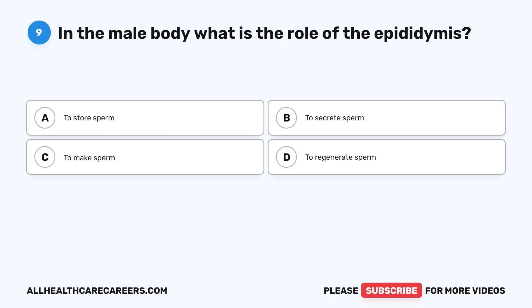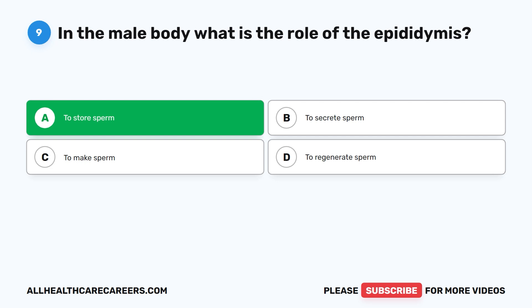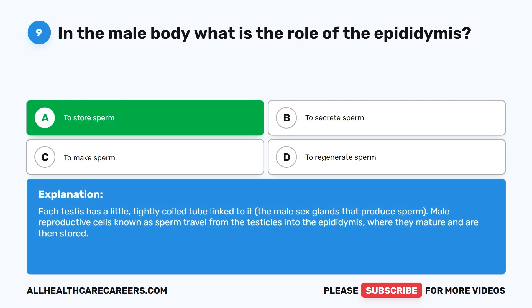Question 9. In the male body, what is the role of the epididymis? A. To store sperm. B. To secrete sperm. C. To make sperm. D. To regenerate sperm. The correct answer is A. To store sperm. Each testis has a little, tightly coiled tube linked to it — the male sex glands that produce sperm. Male reproductive cells, known as sperm, travel from the testicles into the epididymis, where they mature and are then stored.